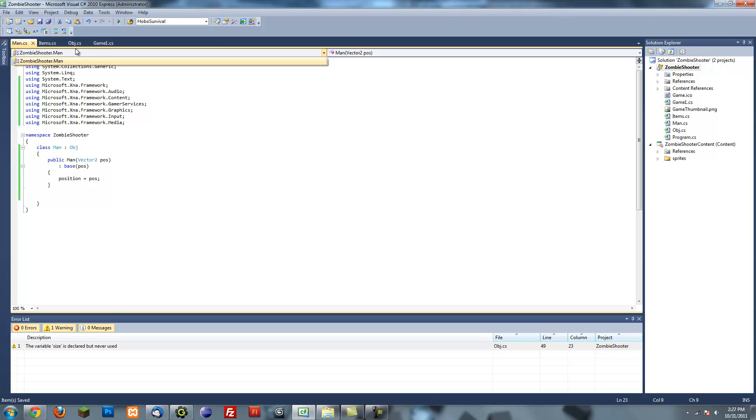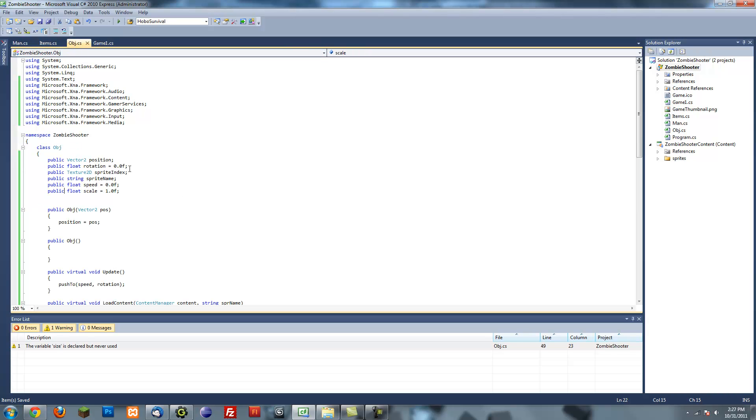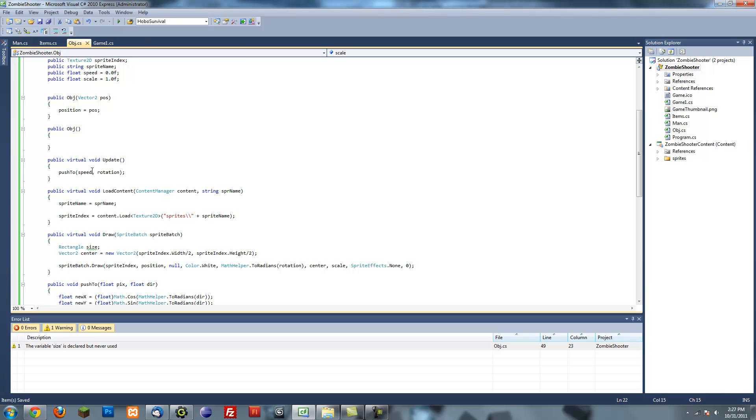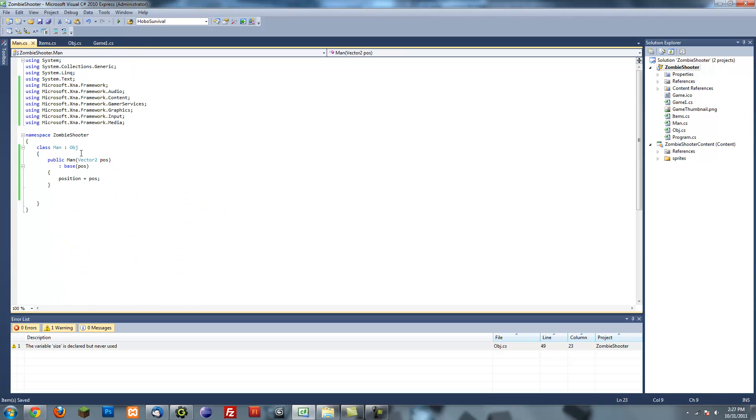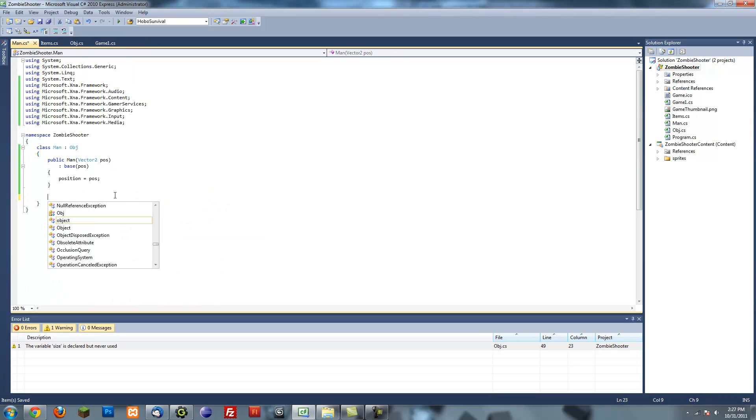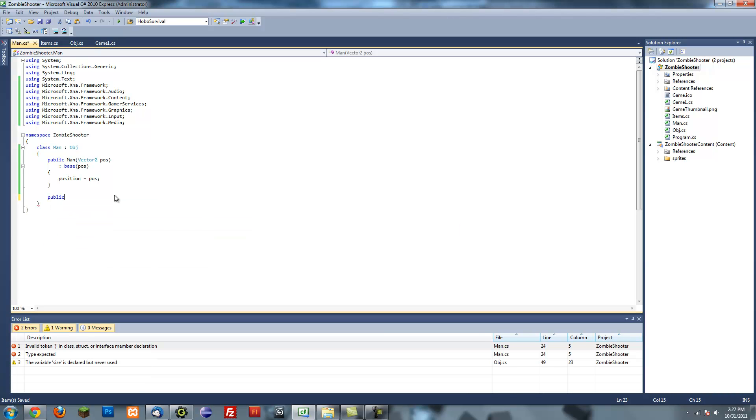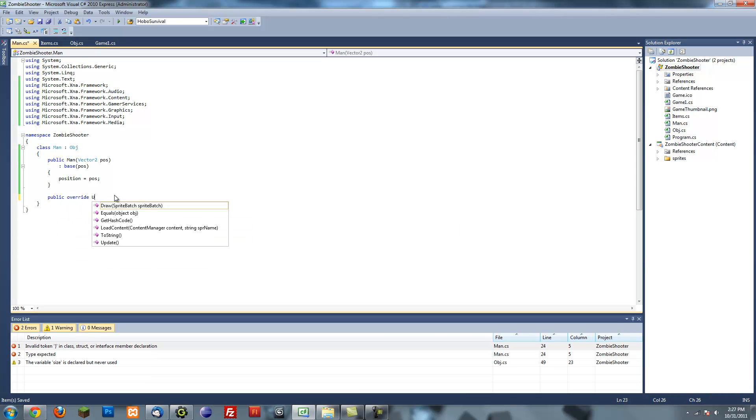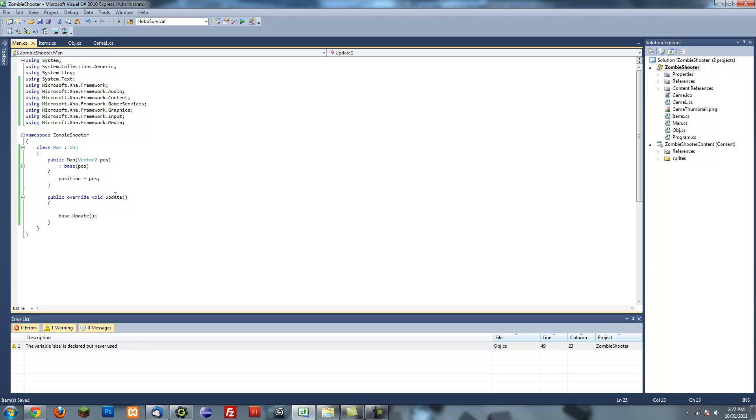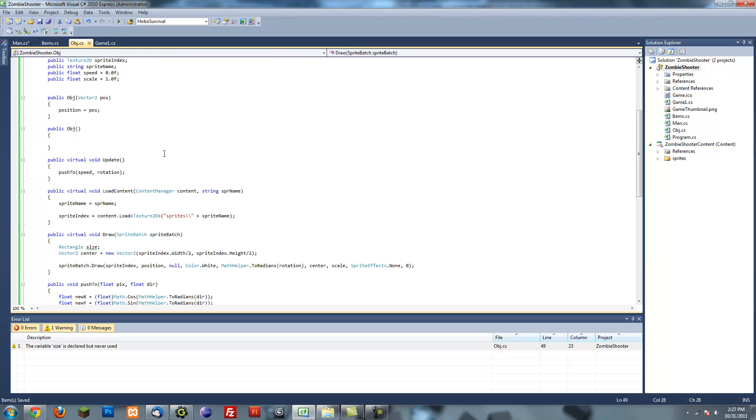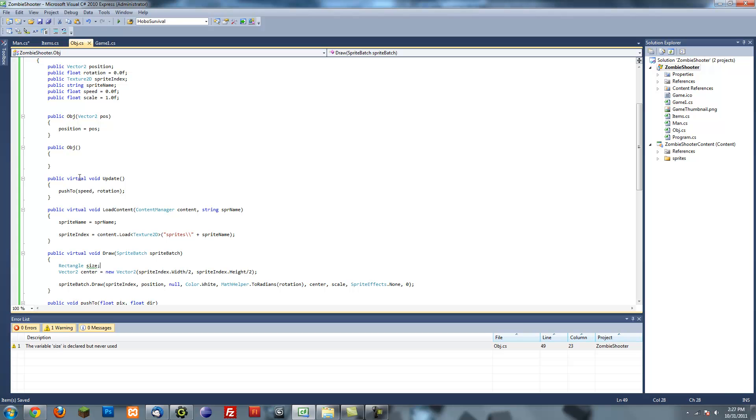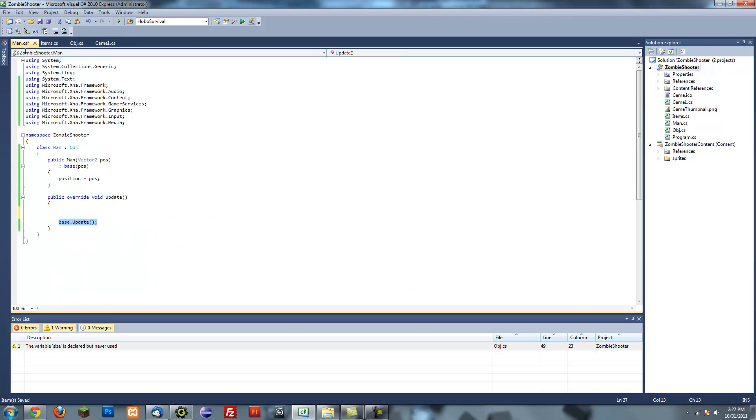And remember how we made all the methods, the update method, the load content method, and the draw method virtual? Well, the reason we did that was so we could override them. Now this is where it becomes useful. We can do public override update. See? Base.update basically runs the original method that was in the class that you inherited from. So it's still running this class at the end, but now it allows us to do more stuff.